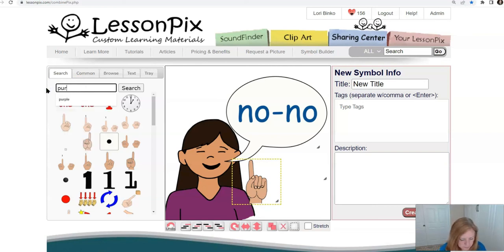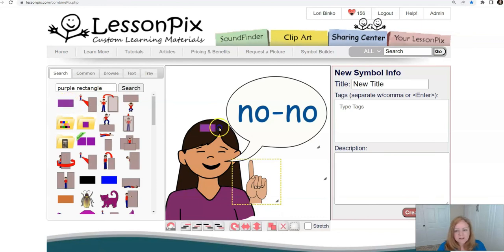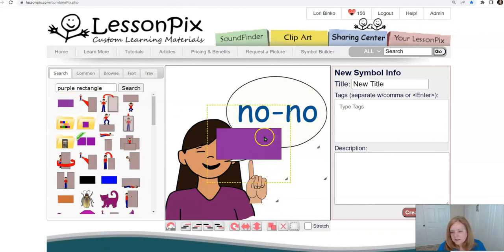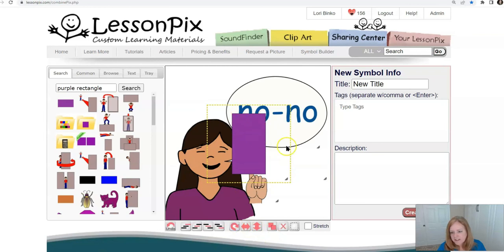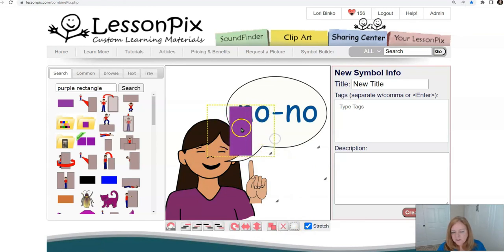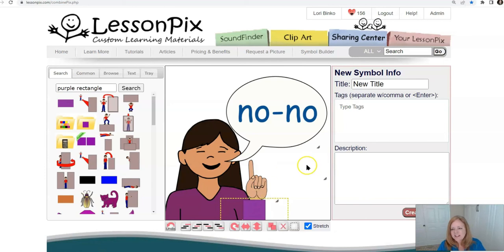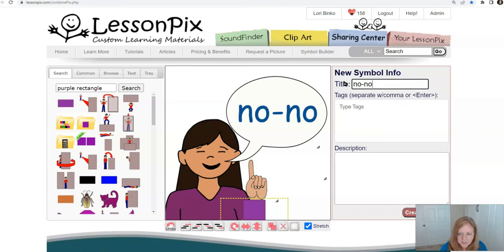She's going to say 'no no' — let me add a rectangle. How about a purple rectangle? Bring over a purple rectangle, turn it 90 degrees, and use the stretch button. That works. And let's write our title — 'no no' — and create symbol.